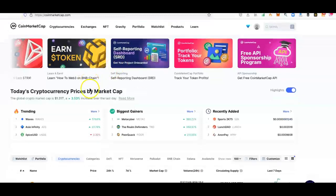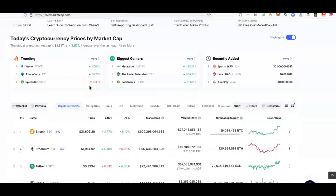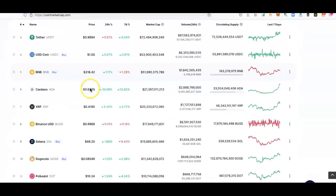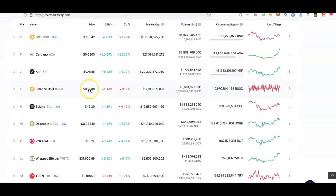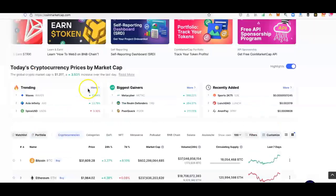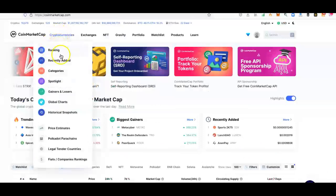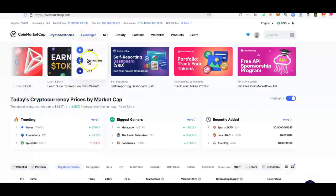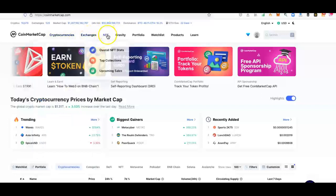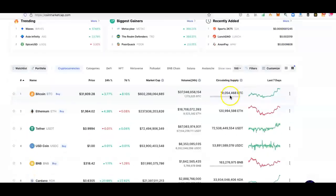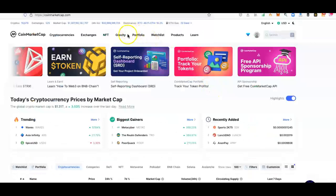This is run by Binance, by the way. I didn't tell you that. This is a Binance product. It's well worth educating yourself with all they have on here: rankings, recently added, categories, spotlight, gainers and losers, global charts, historical snapshots, exchanges, spotlight derivatives, taxes, NFTs, top collections, upcoming sales. Gravity, that's their little chat board they have, like a bit like Facebook.